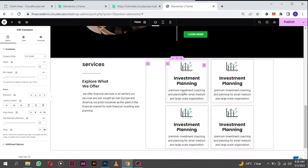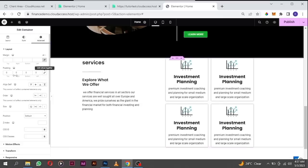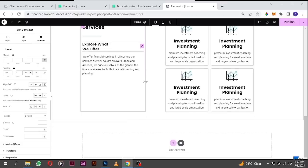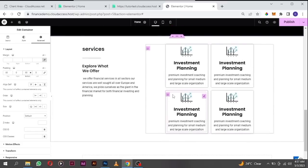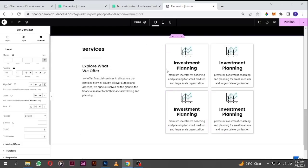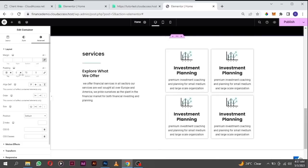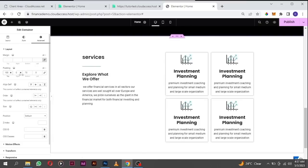I want to add some space around this element. Go to the main container, click on the three dots, go to advanced, click on padding. At the top I want to add like 50 pixels, and at the bottom 70 pixels. At the top let's make it 100 because it looks better.